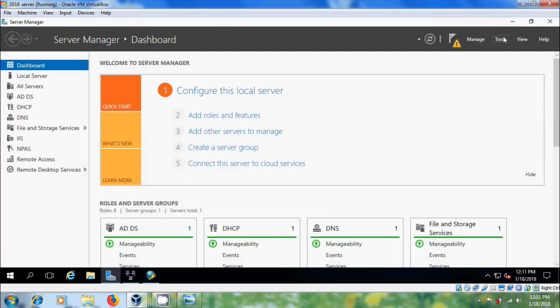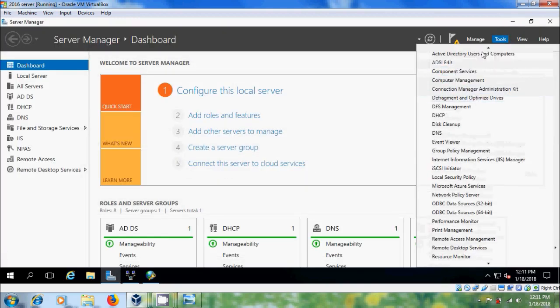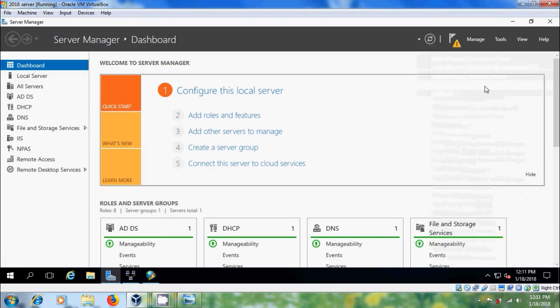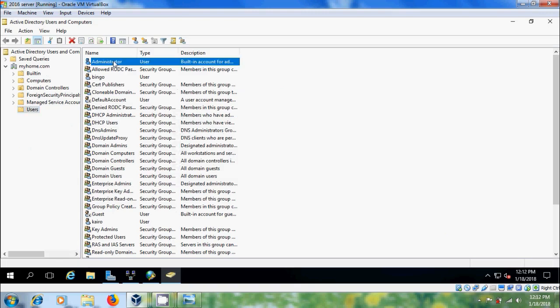After this, come to tools and open active directory users and computers. Here, I want to create one user.